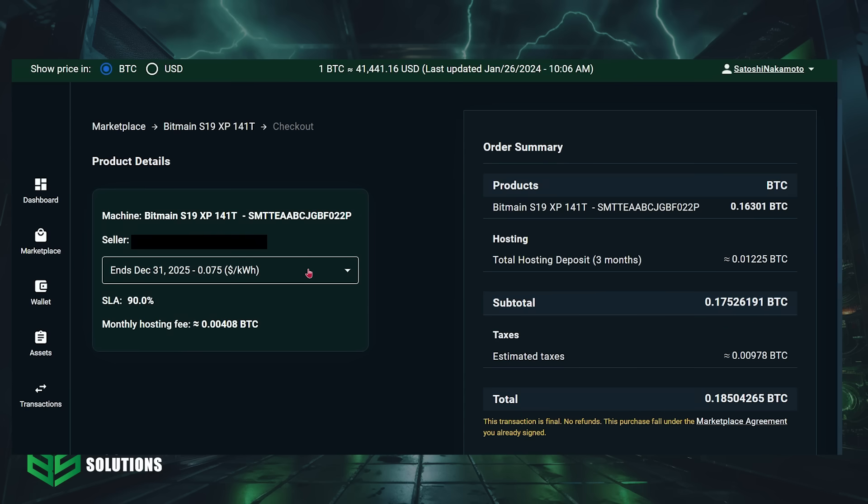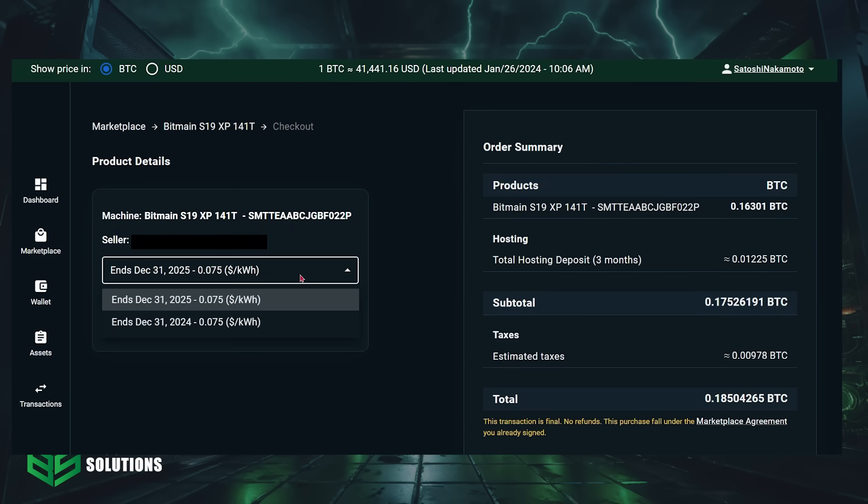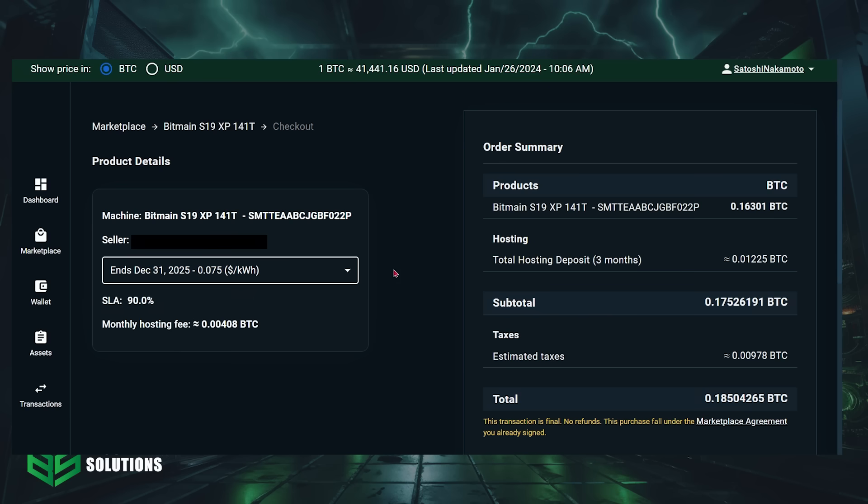Next, you're going to choose the duration of your hosting contract. And if you decide that you want to stop mining before the end of your contract, you can list your ASIC for sale on the marketplace at any time and at any price.